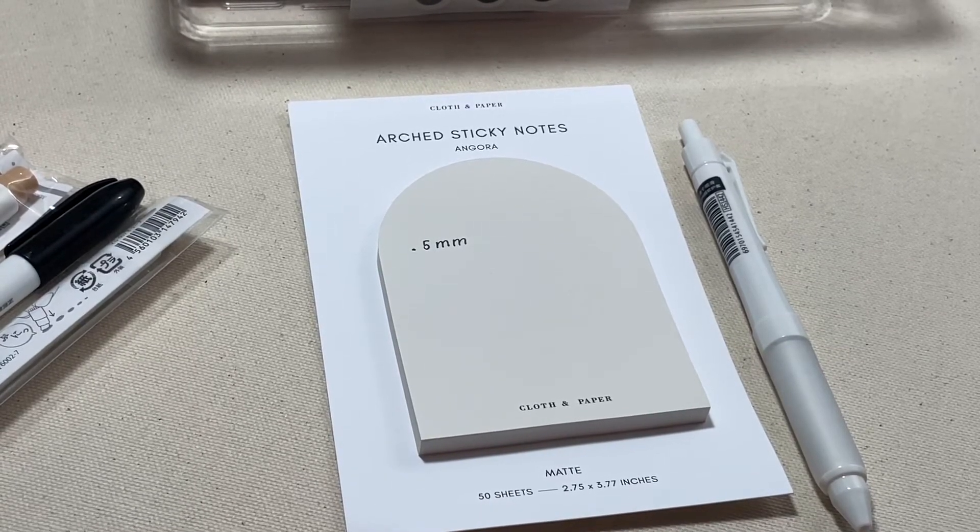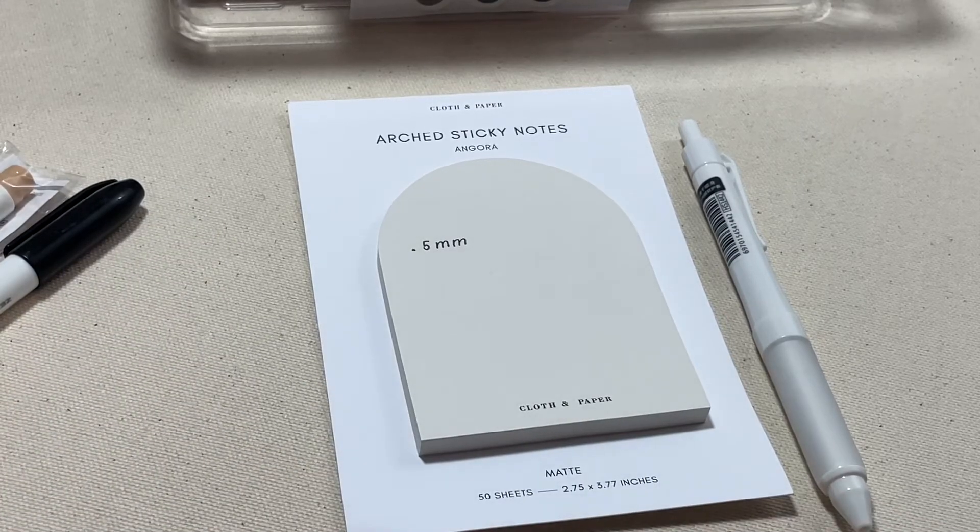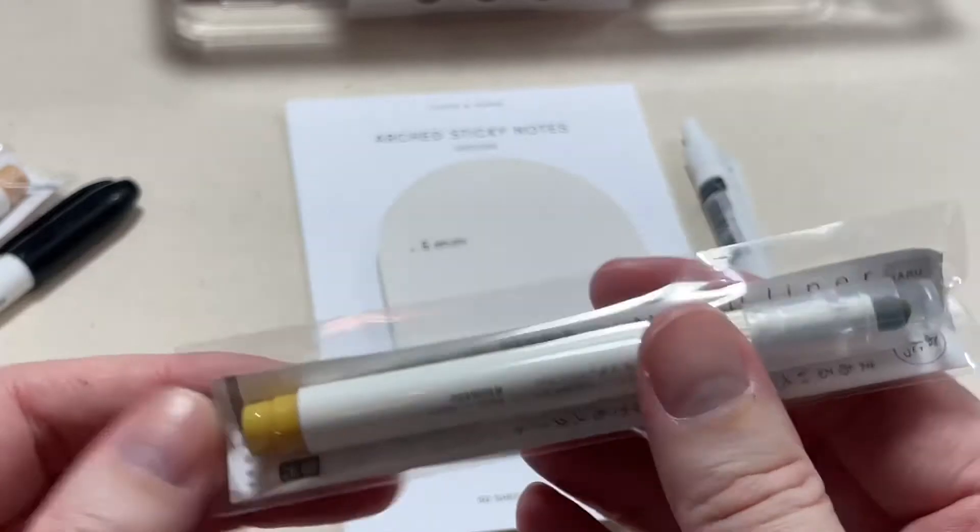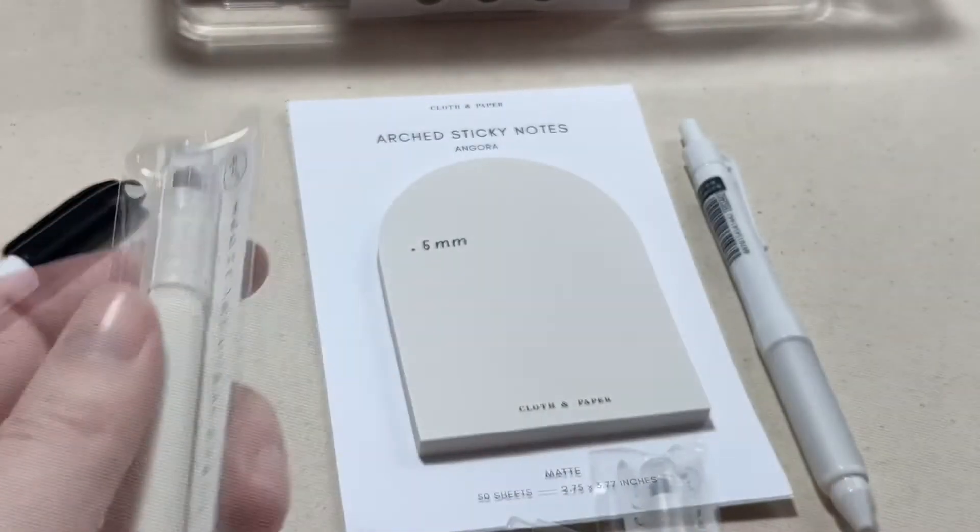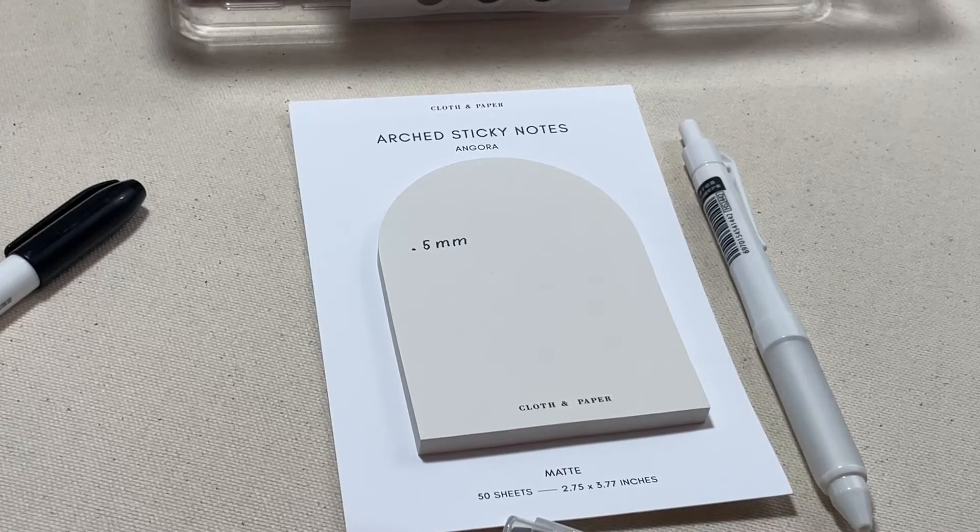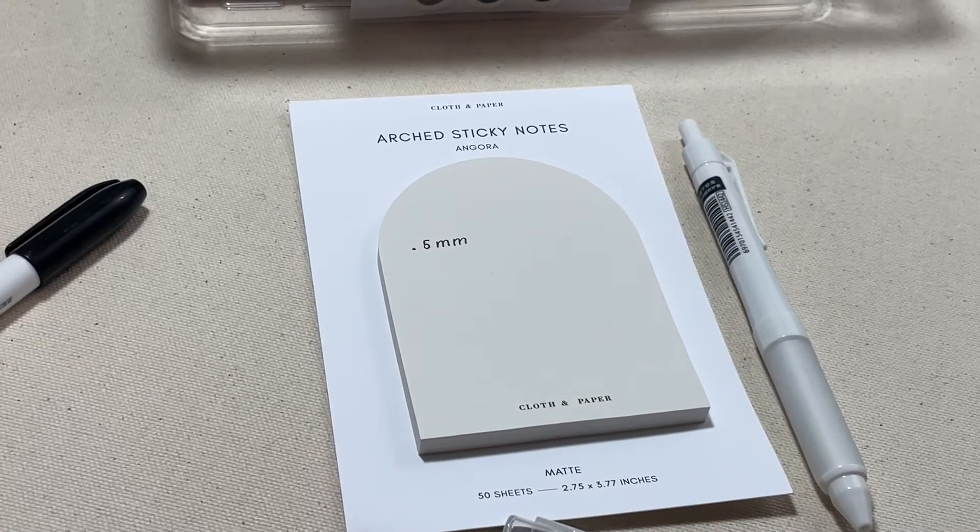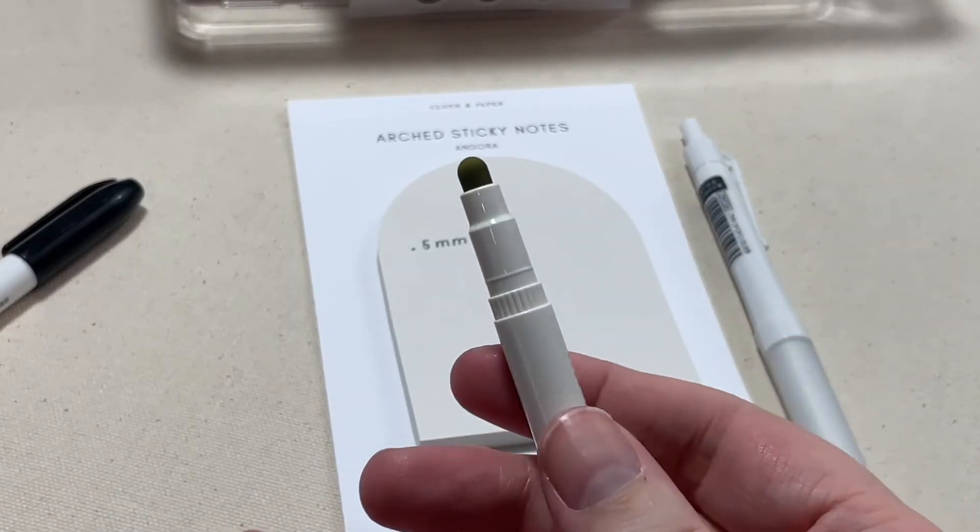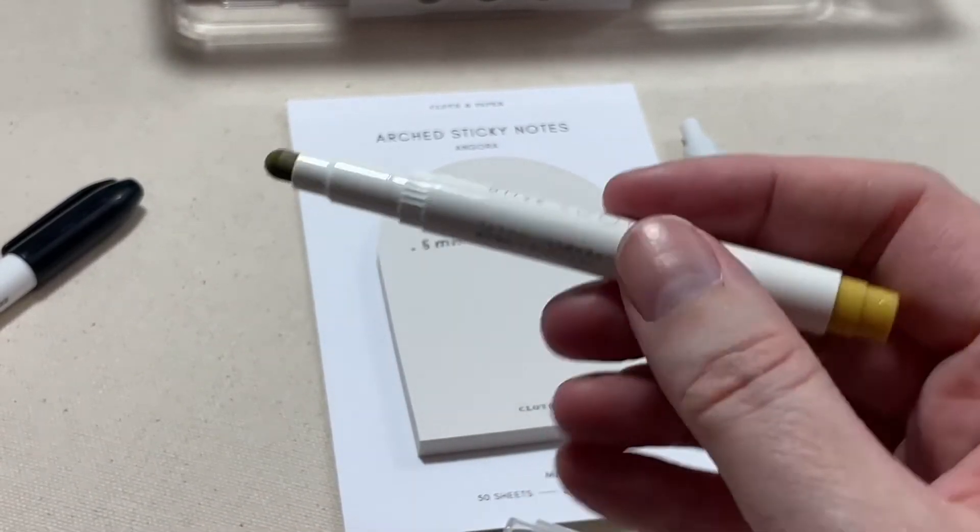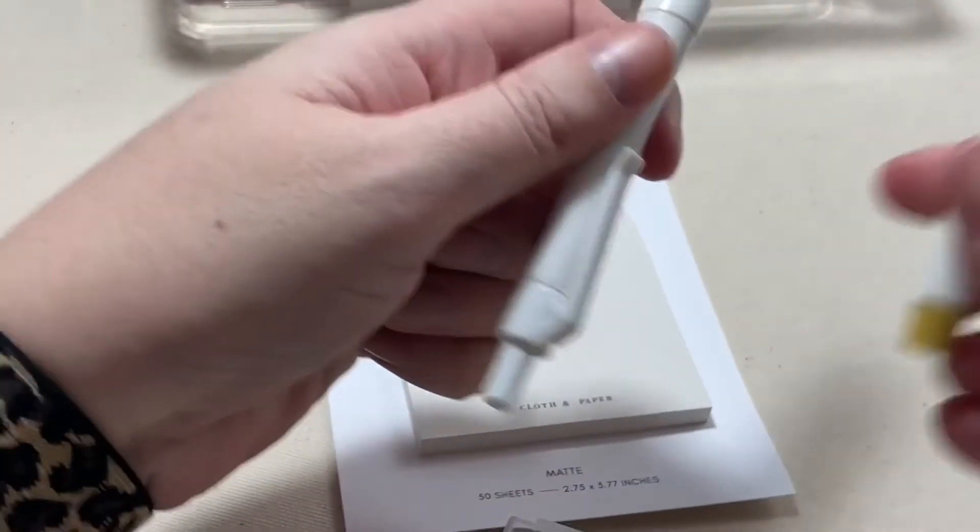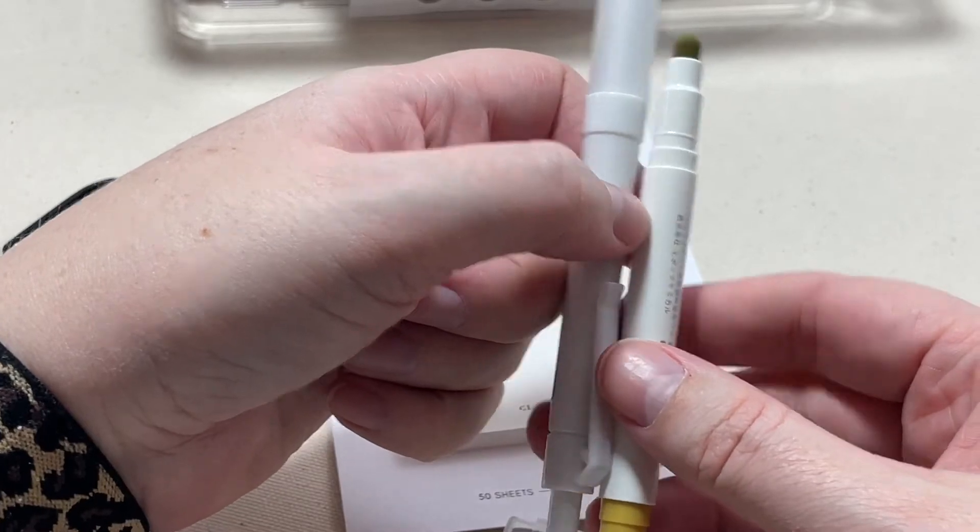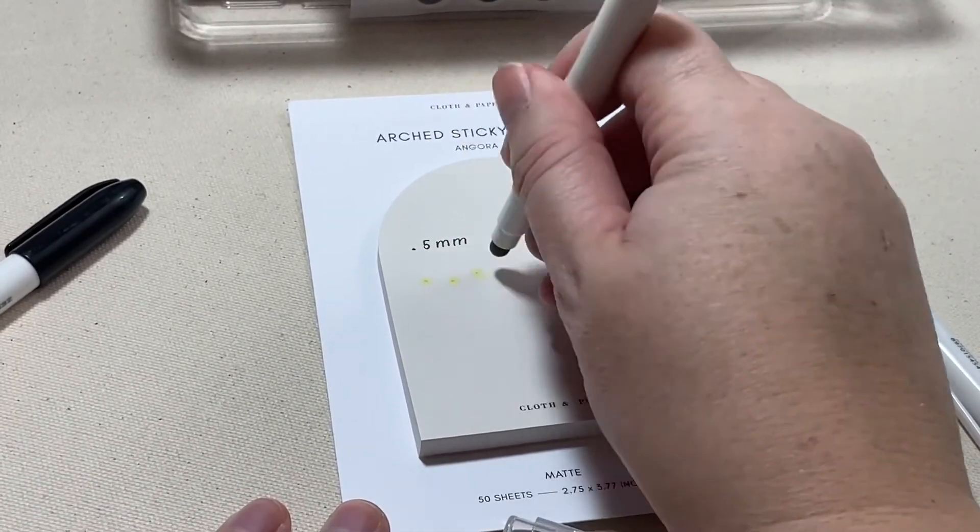All right, next up we have two of these little mini dot marker situations here. These are called the maru liners, I got one in camel and one in olive and they have a tip kind of like the Zig clean color dot markers. Obviously a shorter barrel, so here's a standard size pen, you can see it is a little bit shorter which I think is absolutely adorable.